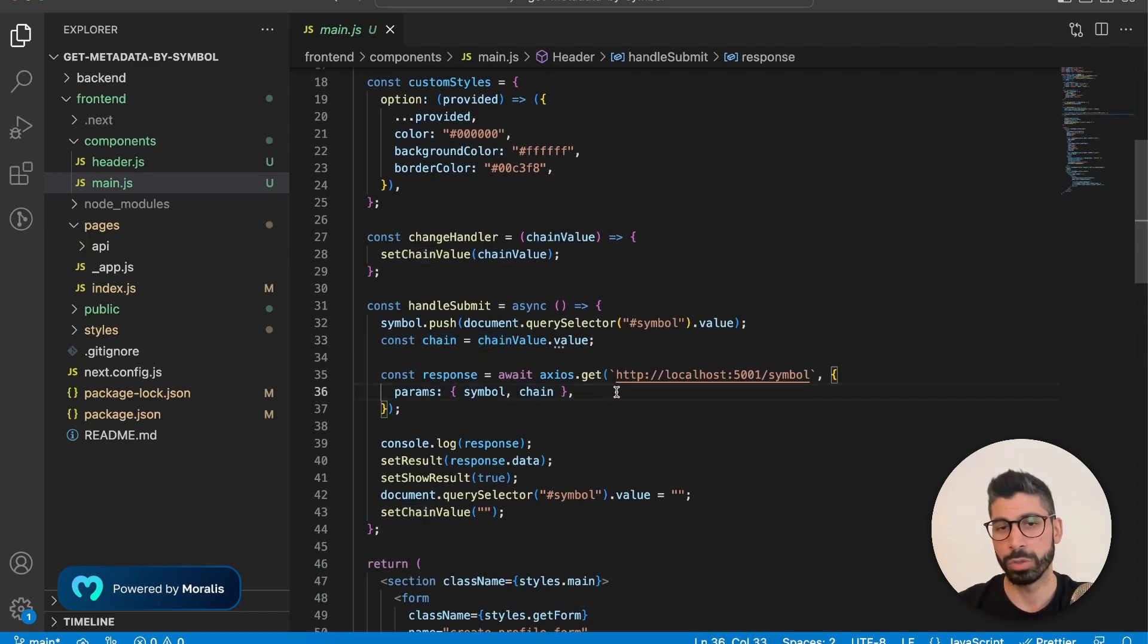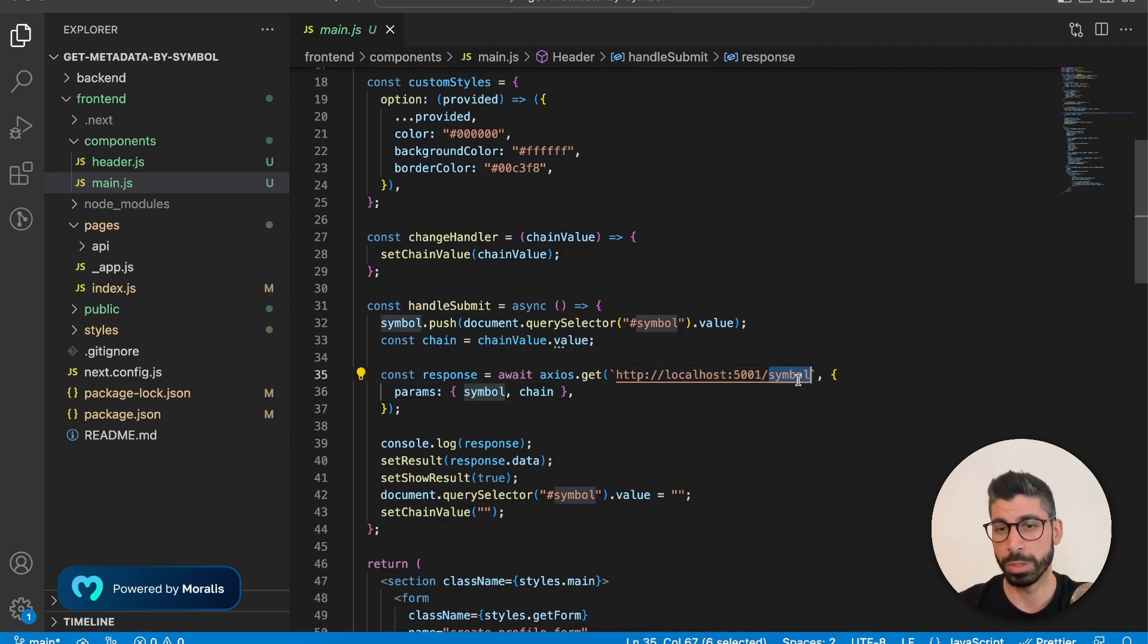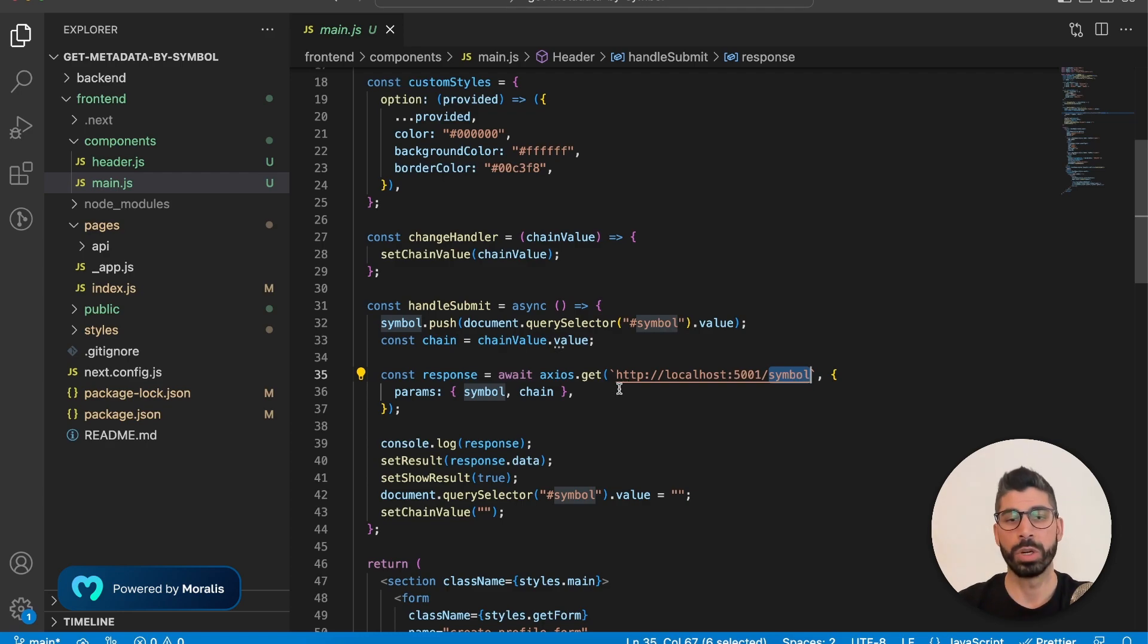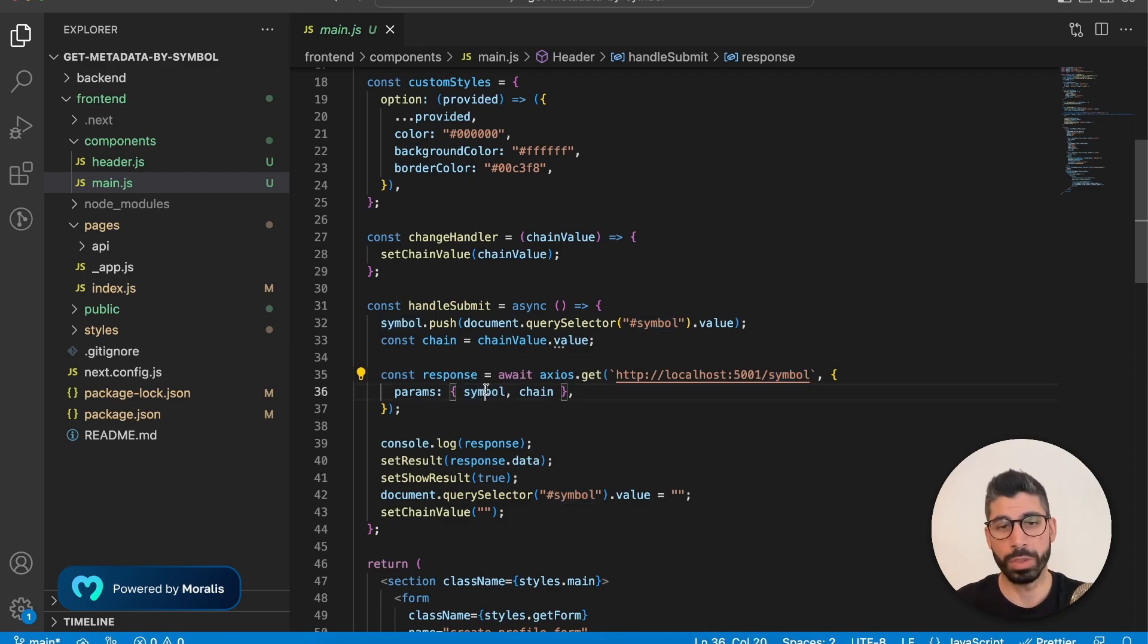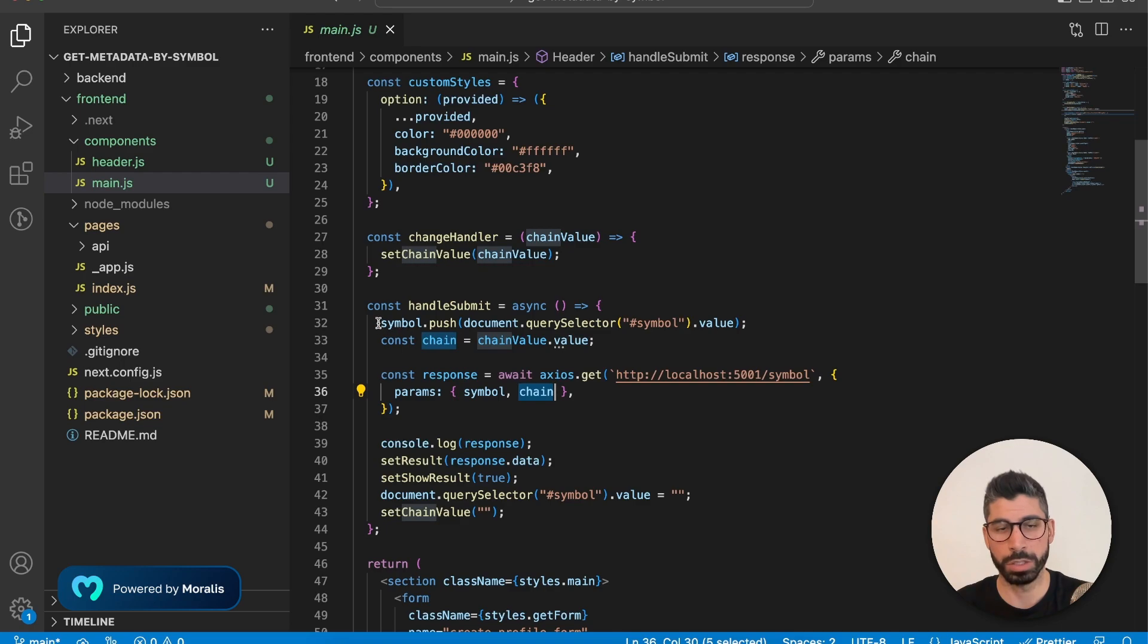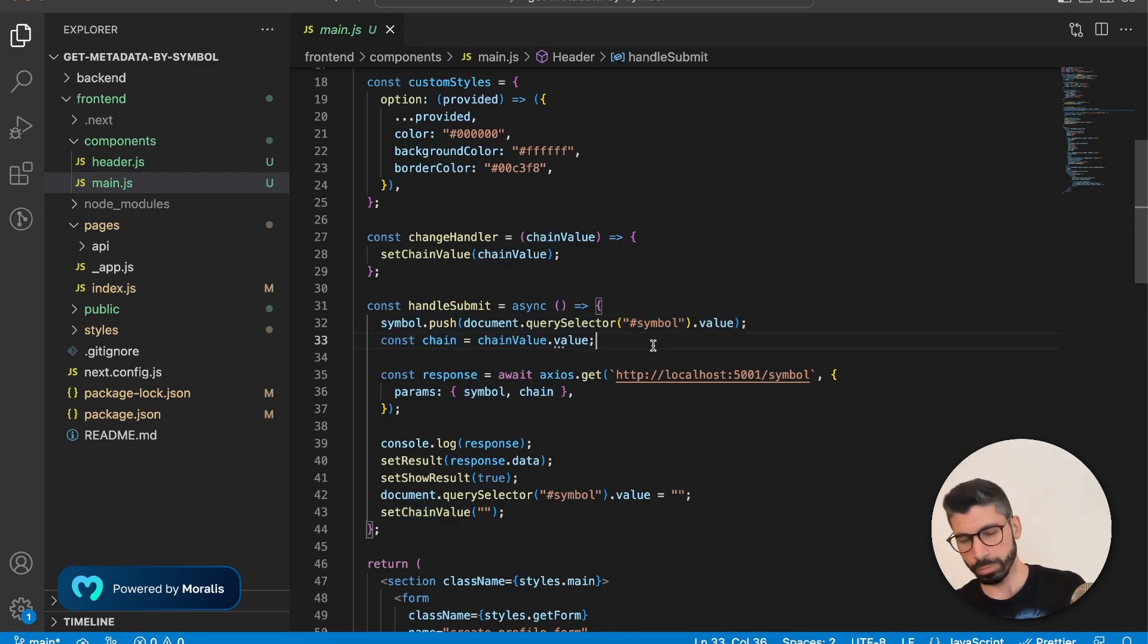Now we're going to do an axios request to our backend server, which is on port 5001 /symbol, because that's the endpoint. And here is where we are sending these parameters back to the backend. So that is symbol and chain, which is the ones we defined right here.